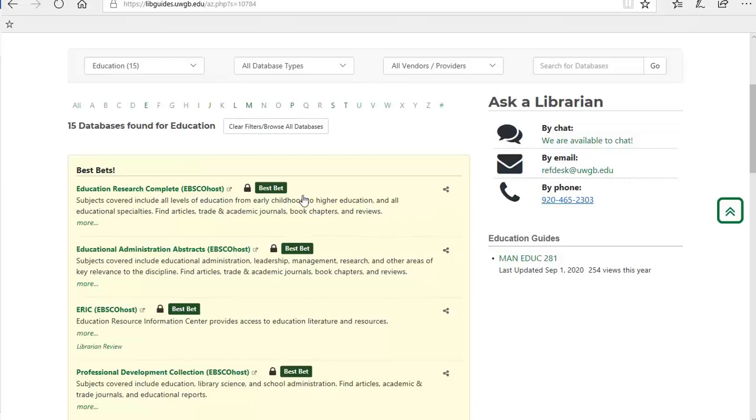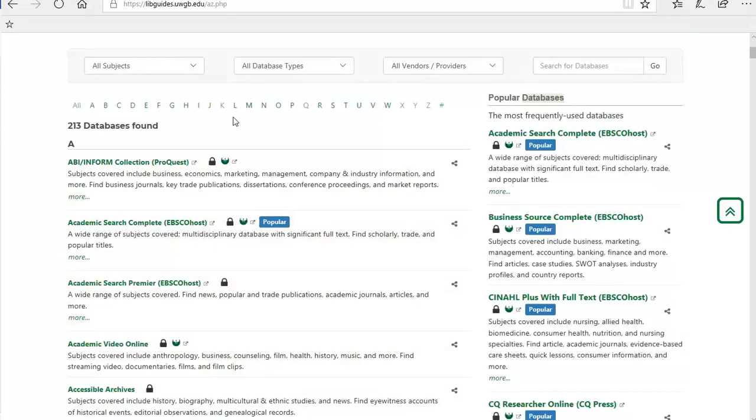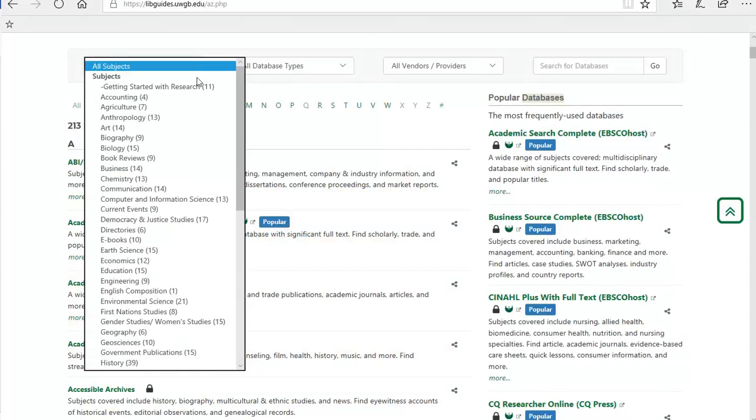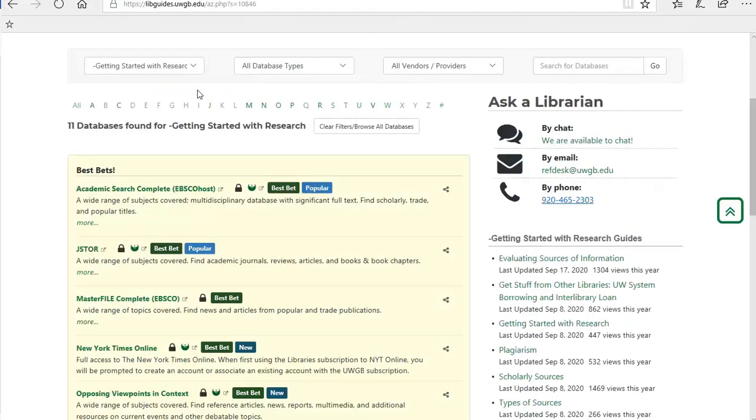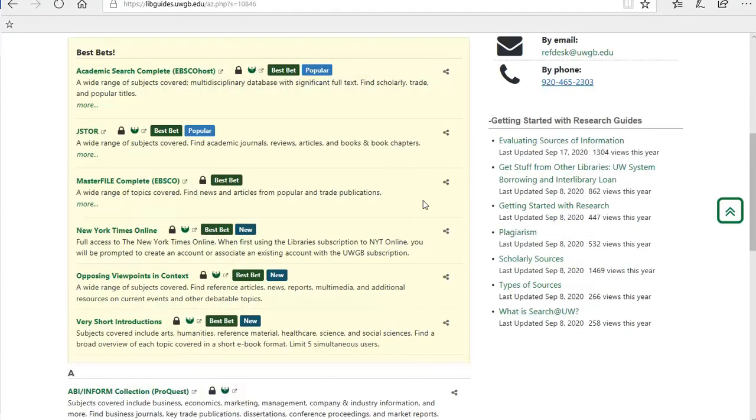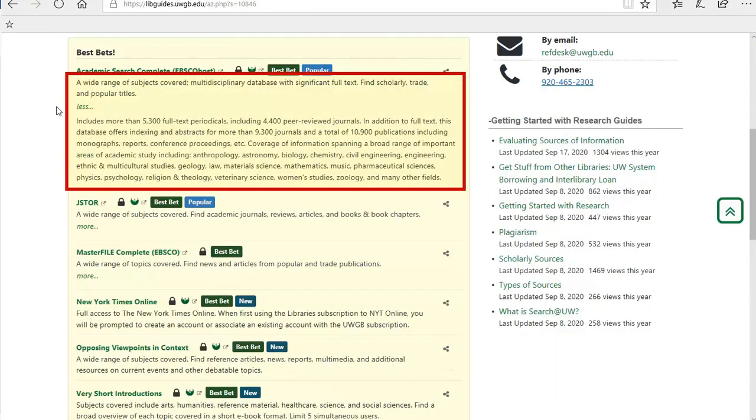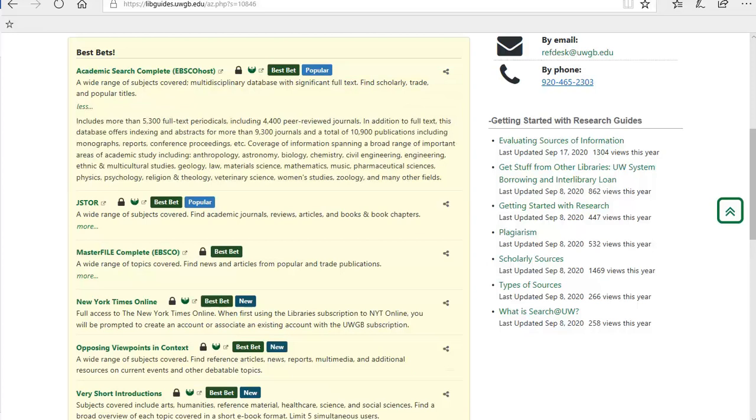If you aren't sure where to begin, there is also a list of databases we recommend for getting started with research. Before selecting a database to search in, make sure you read the description of the database to make sure it has information related to your topic. For example, if you were looking for medical research on cancer treatments, you wouldn't want to be looking in a database that only covered research on British literature.